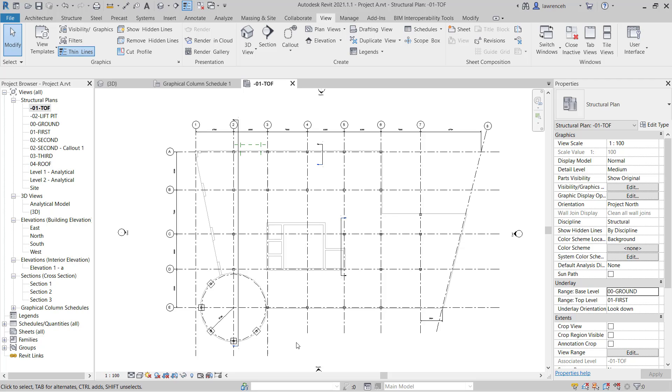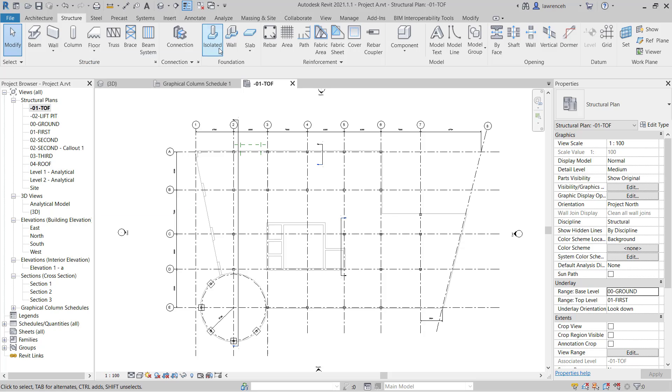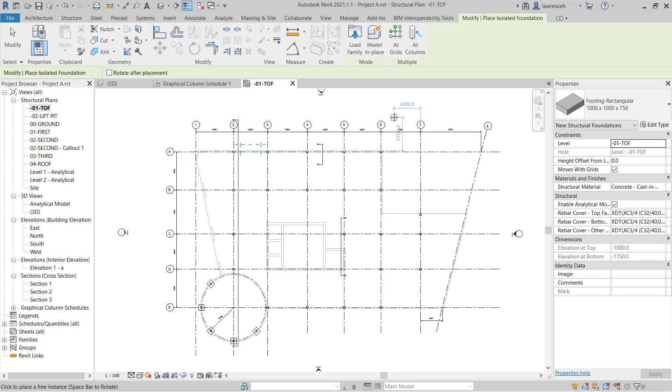So let's begin by placing out some four pile pile caps. To do this we'll select the structure ribbon and on the structure ribbon you'll note here we have isolated foundation. If I select isolated foundation you can see that we have our previous pad foundation that we created in the previous video. In this example we're now going to go ahead and load in some new families from the UK library.